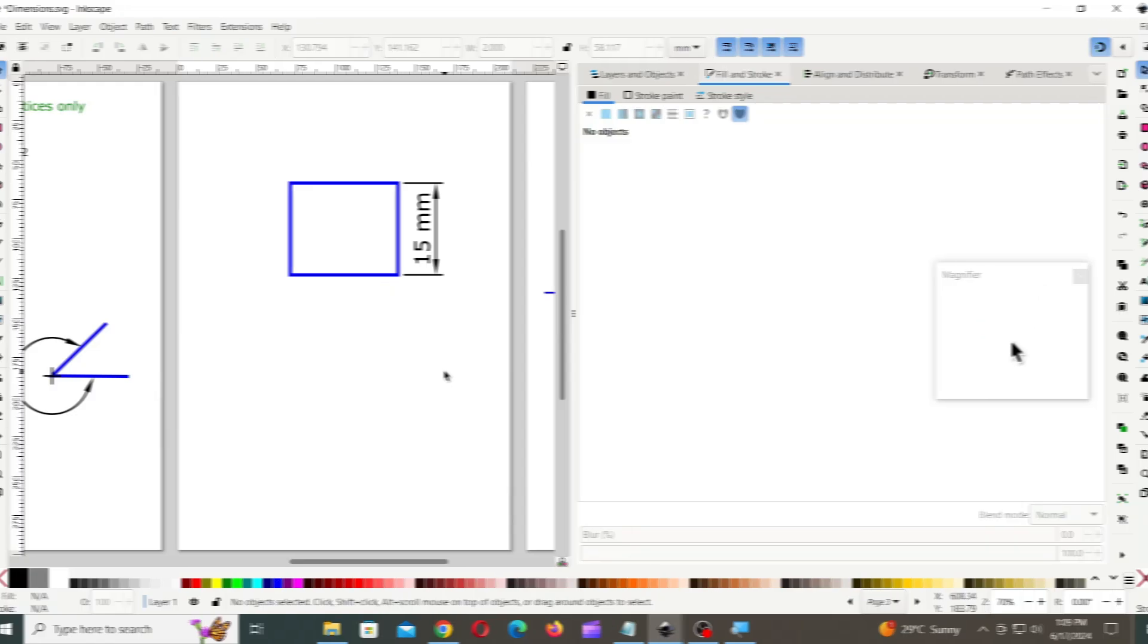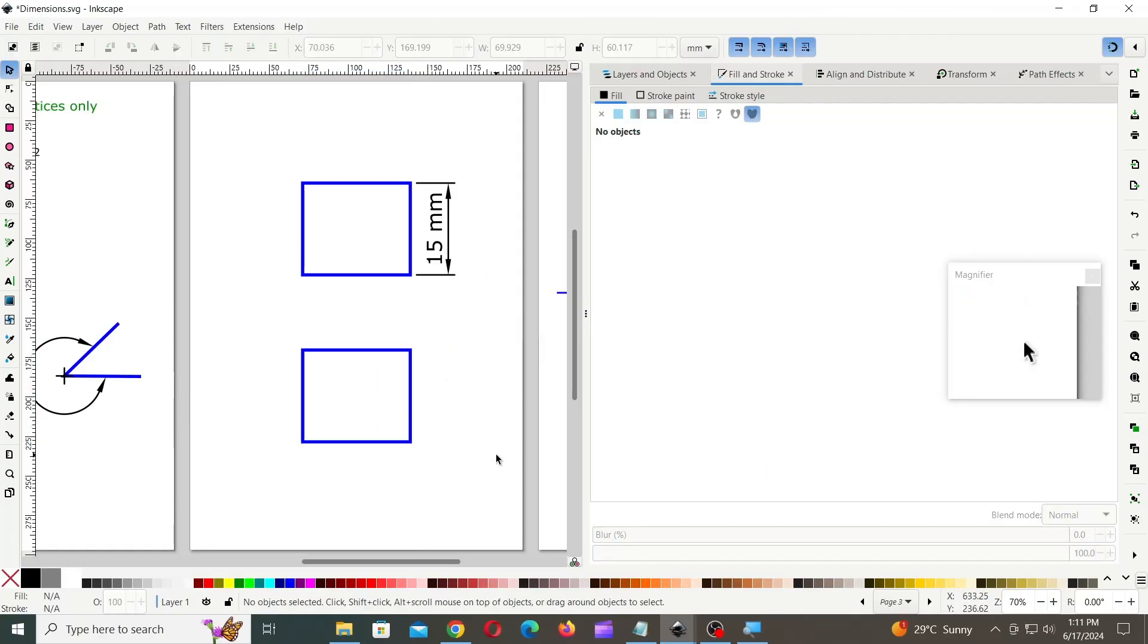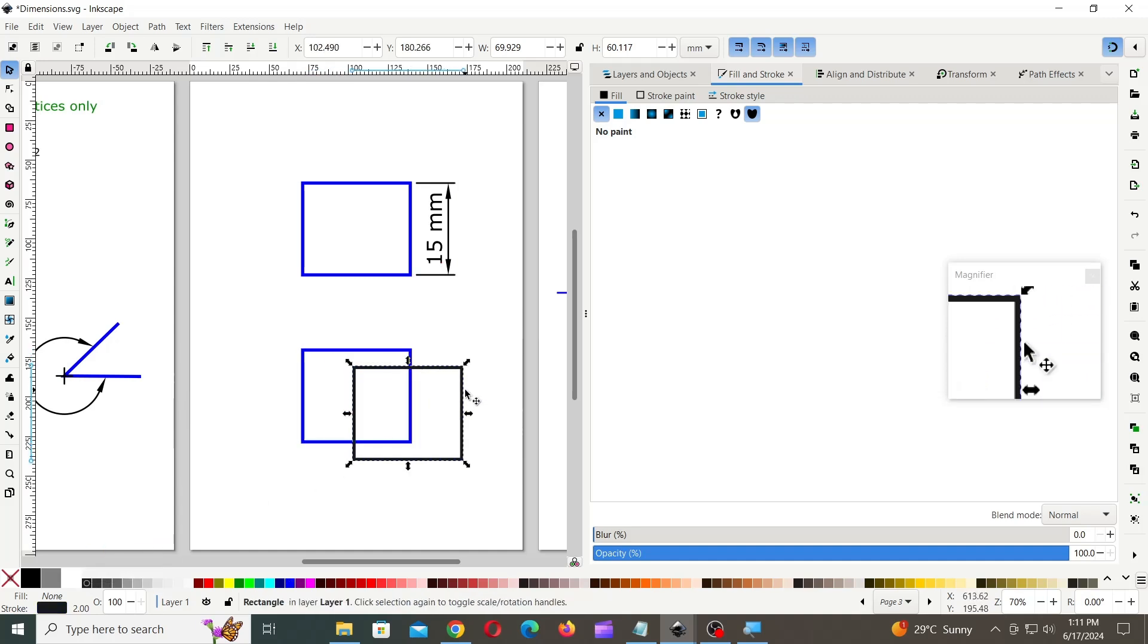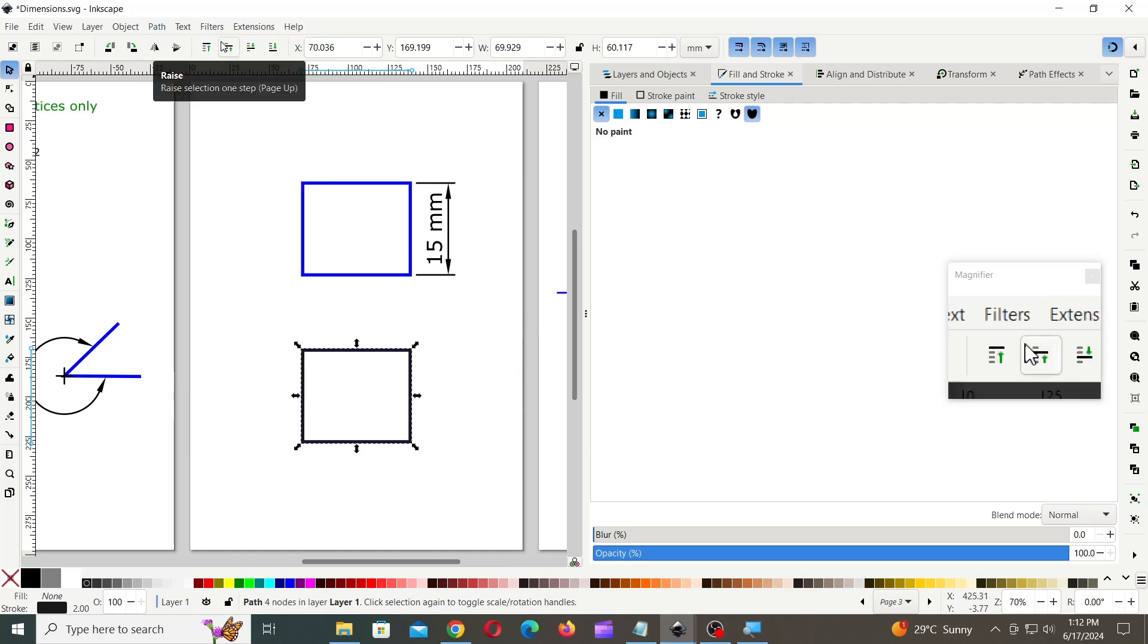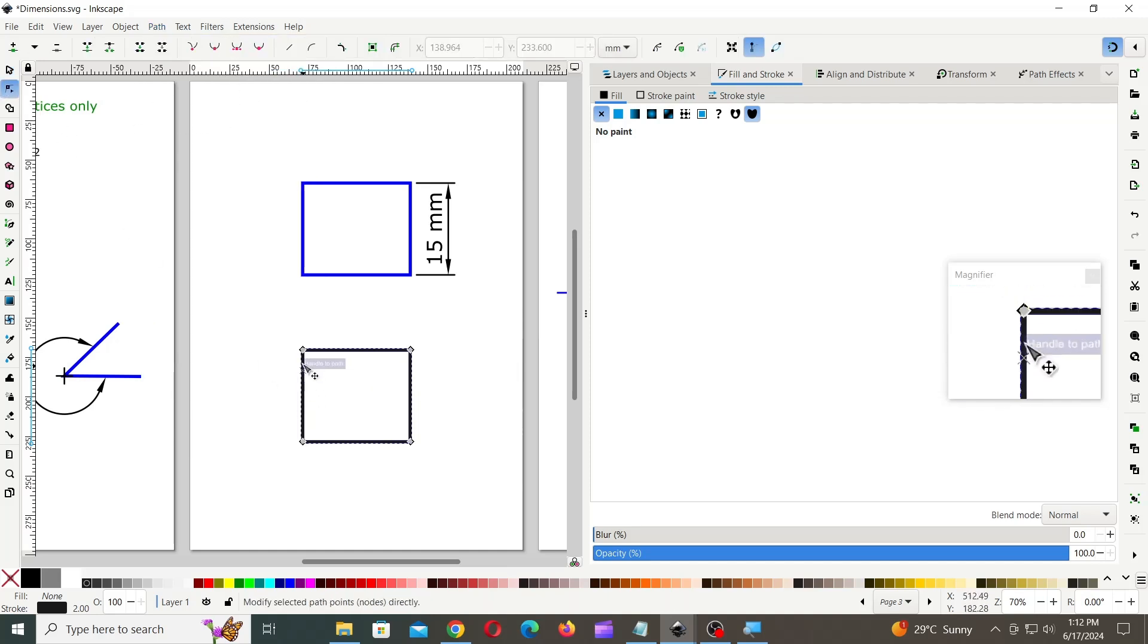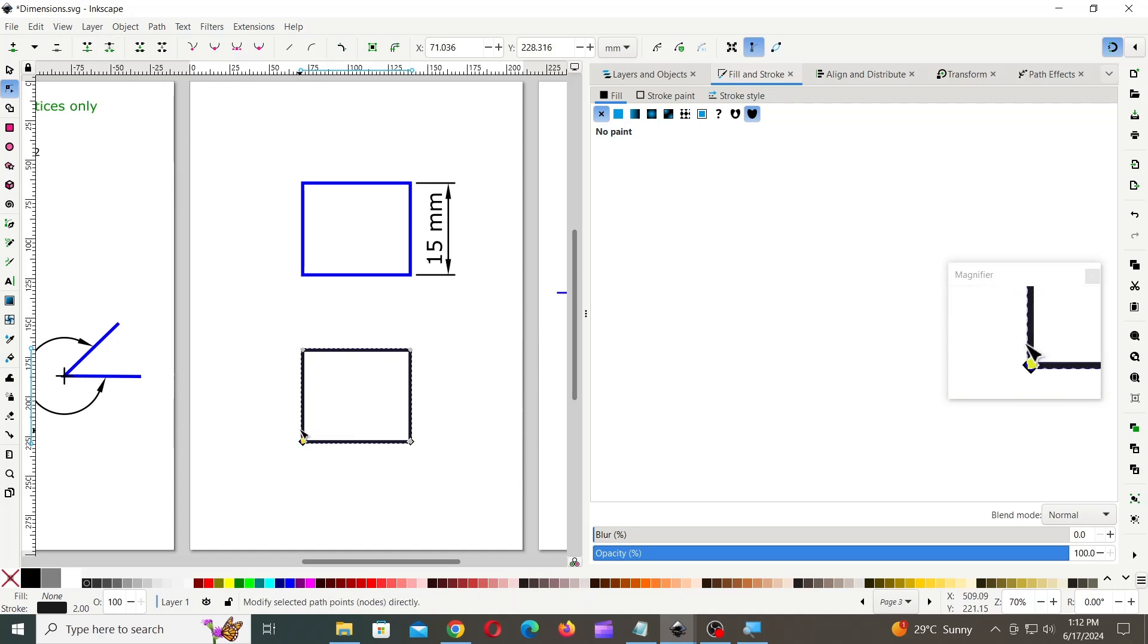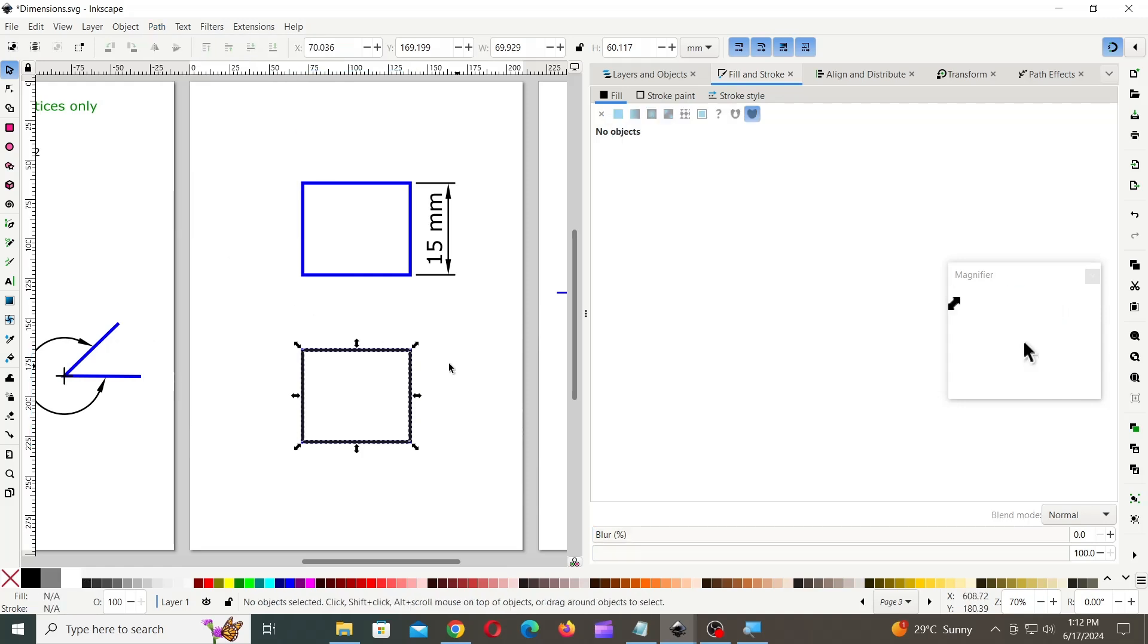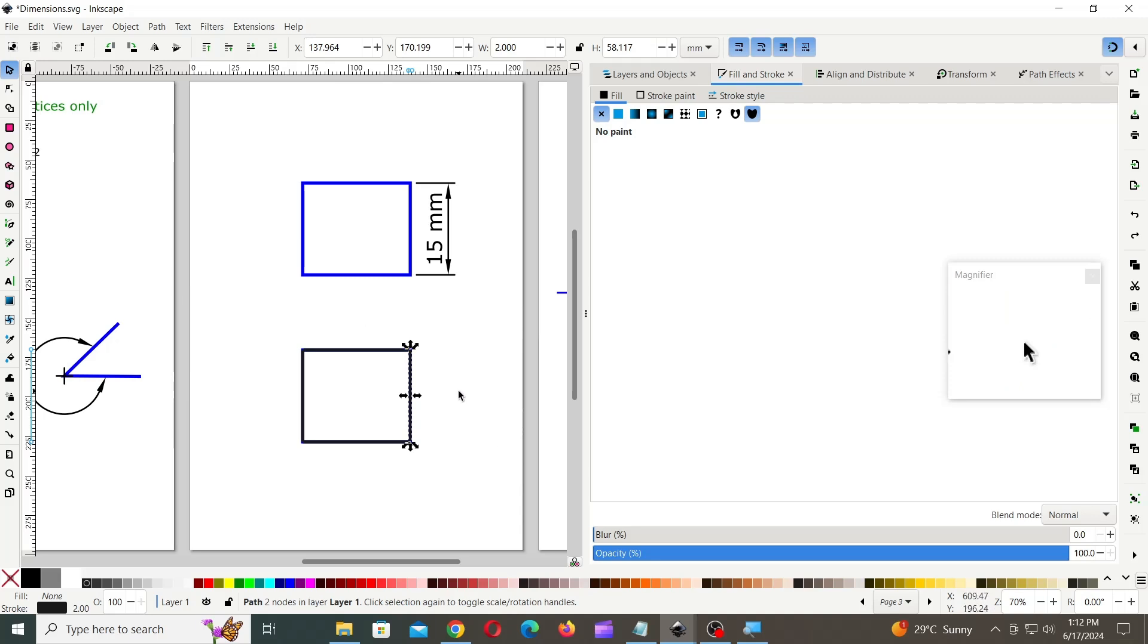You can also duplicate the square, break it into separate lines, and then create the dimensions.